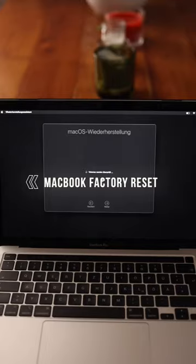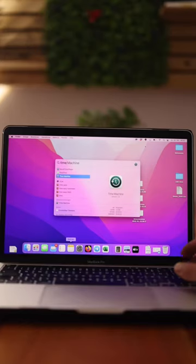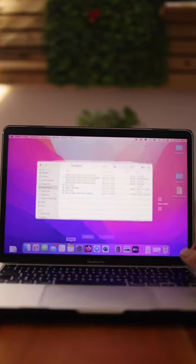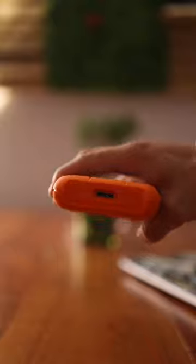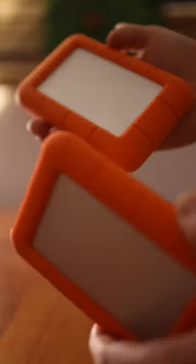In this video I will show you how to format your MacBook. First create a backup with Time Machine or get this external hard drive via the link in the video description to backup all your data.